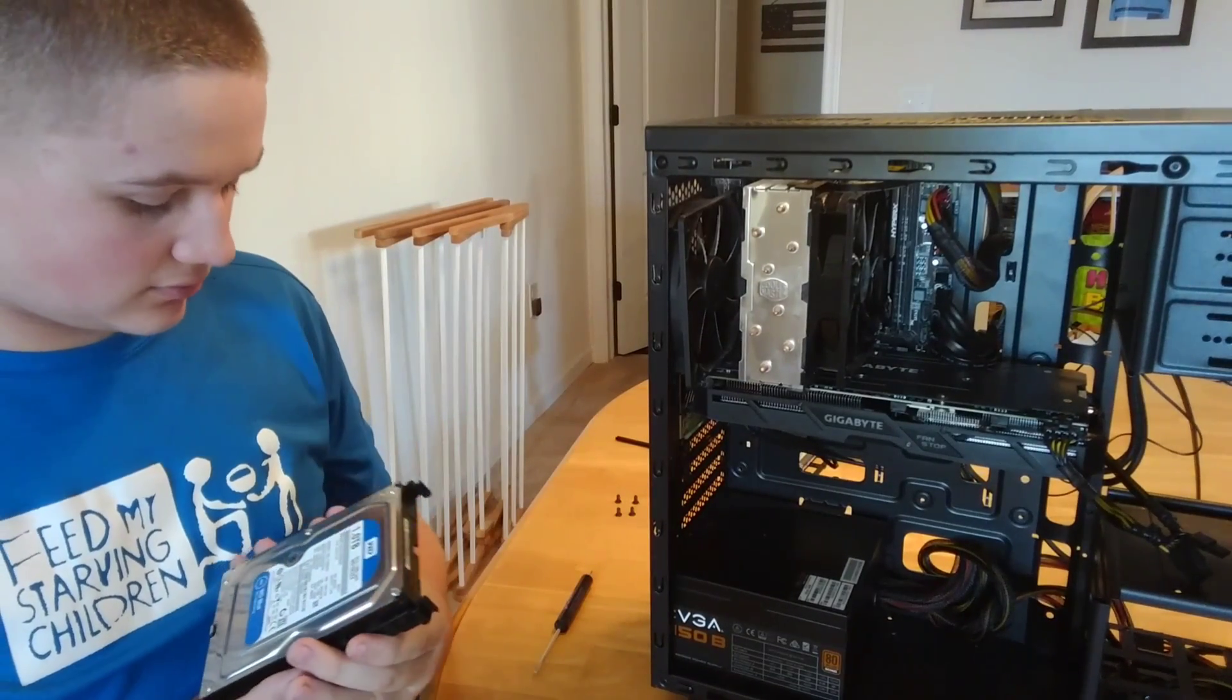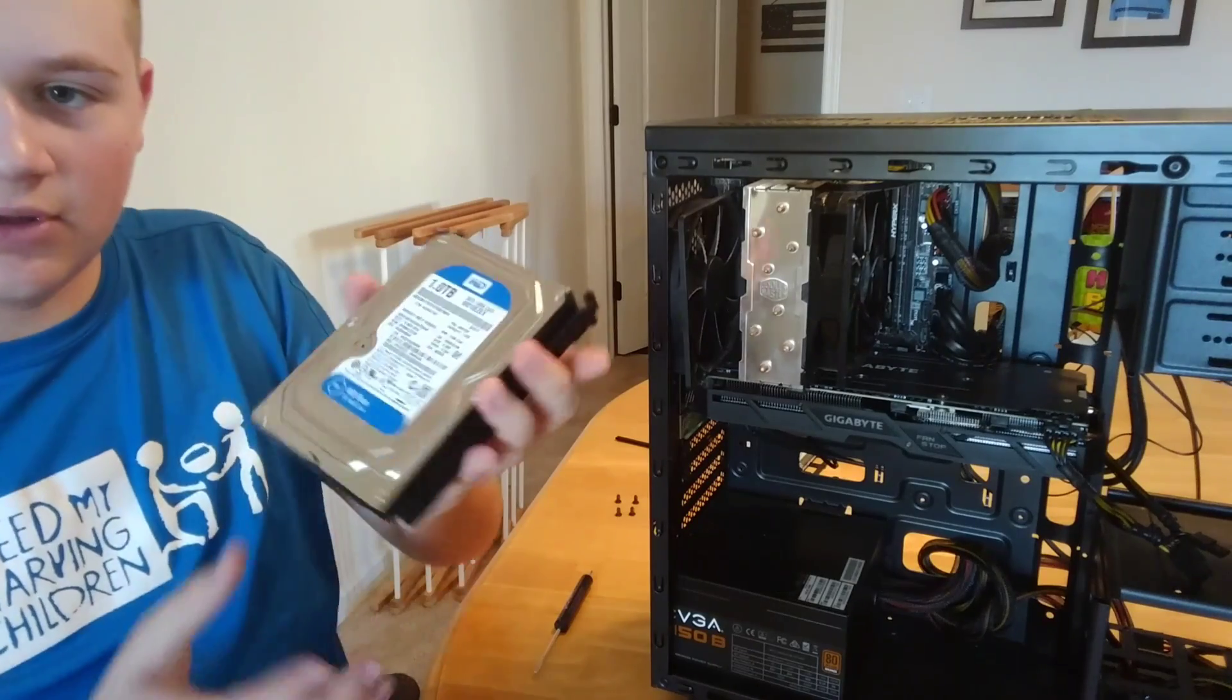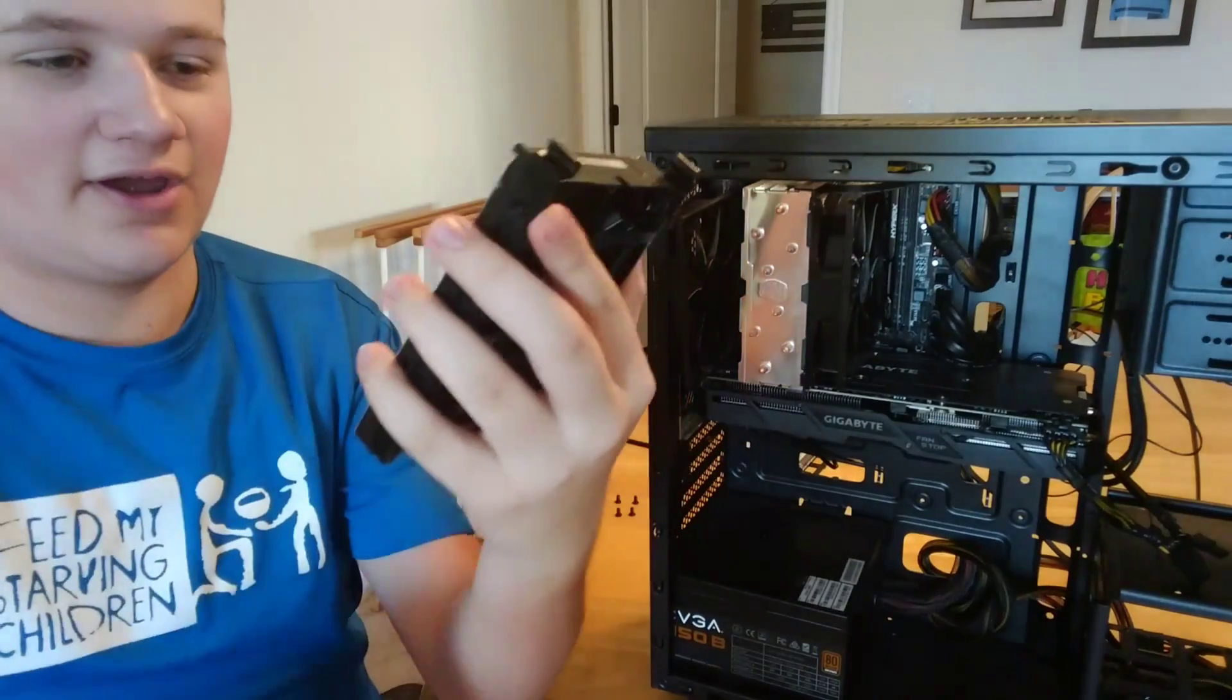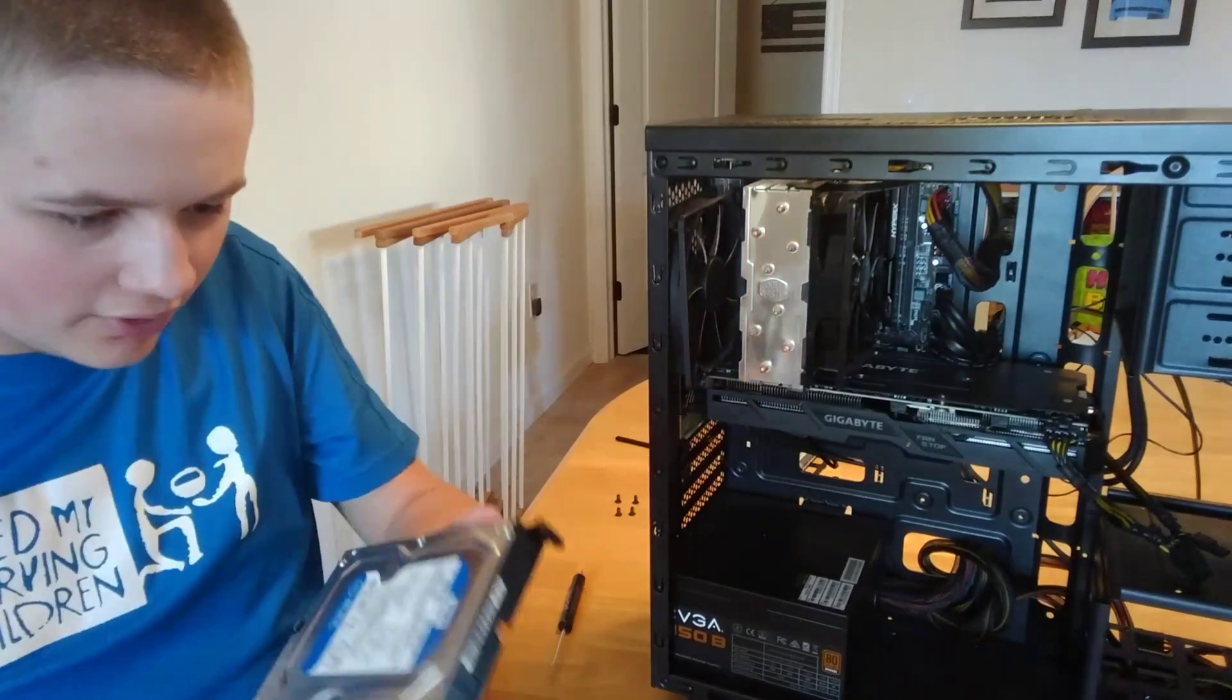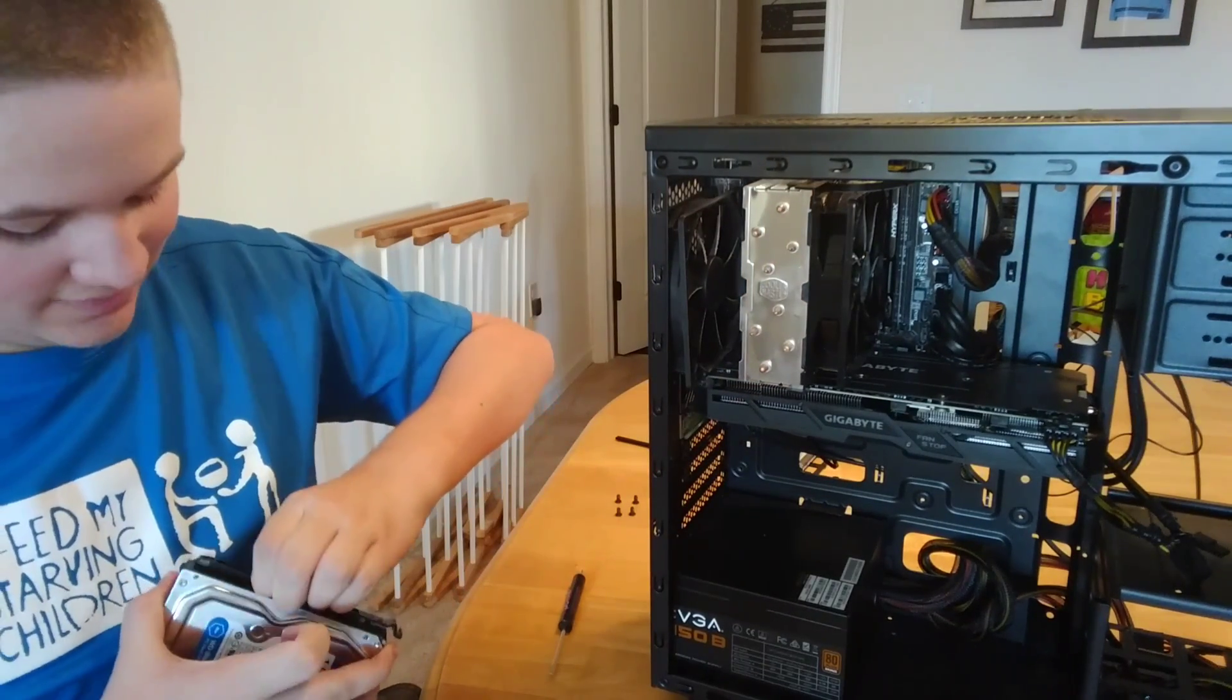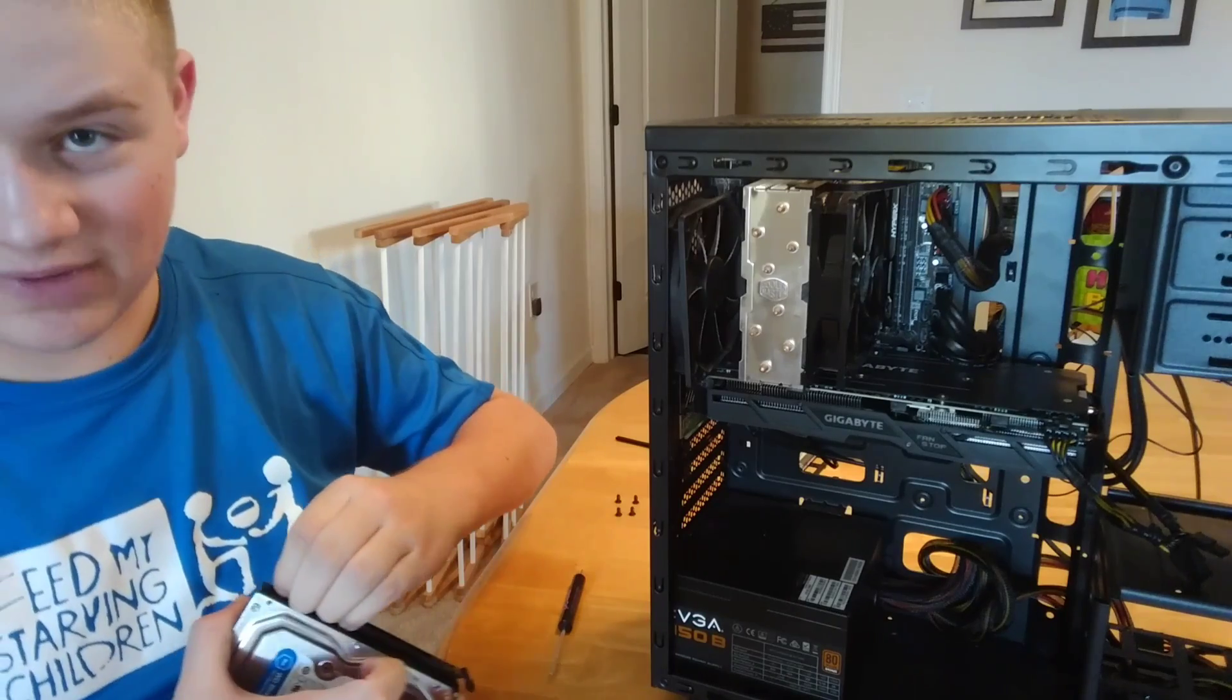So, the first culprit is a hard drive. Now, you'll see I have a 1TB WD Blue, but it could be any mechanical hard drive. Keyword, mechanical.